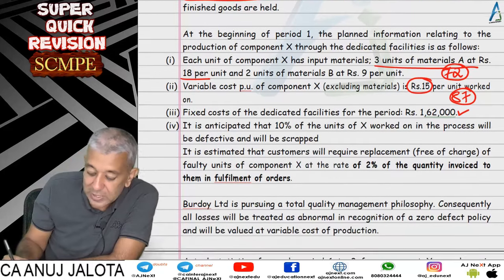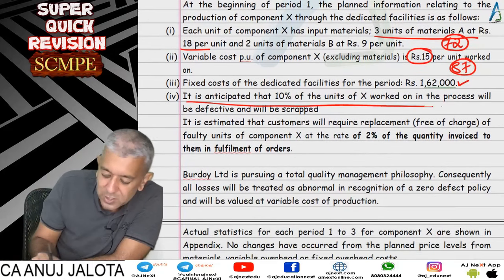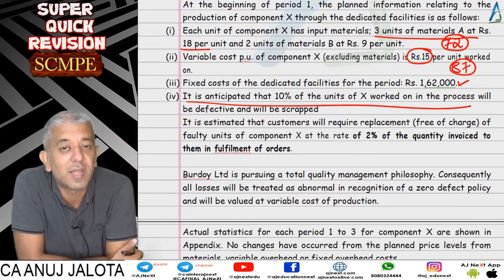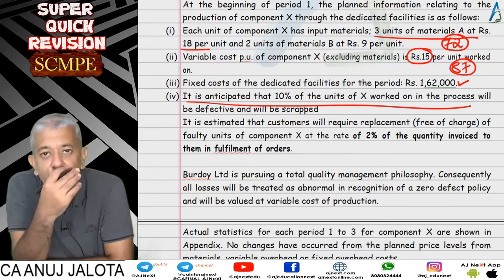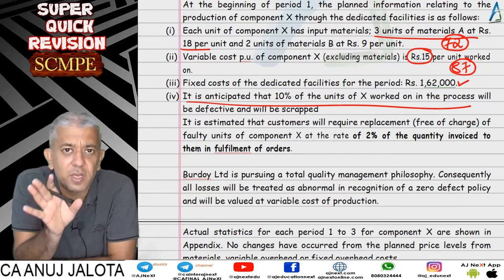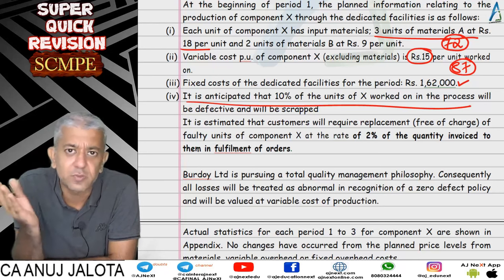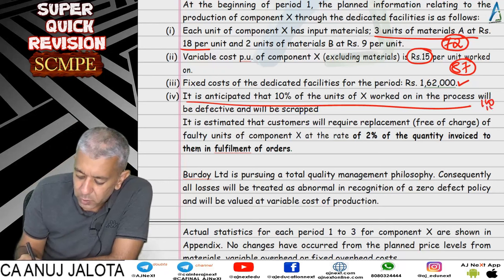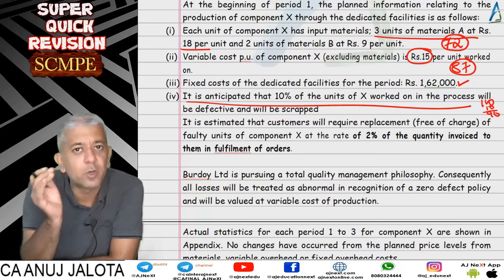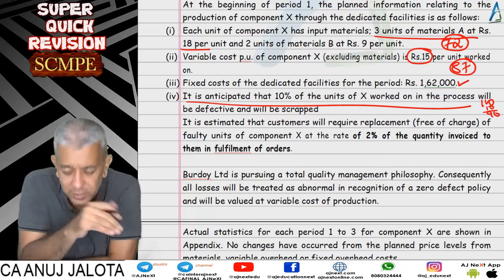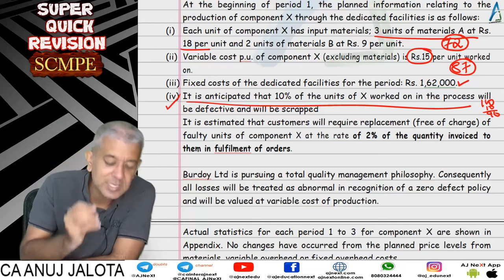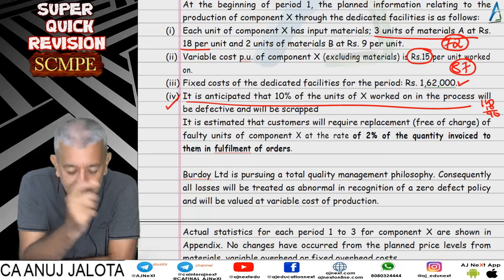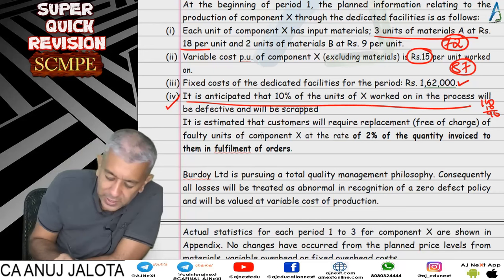It was anticipated that 10 percent of units worked on will be defective and scrapped. So if you produce 100, 10 percent will be defective, and 90 good units will be sent to customers. These defectives form part of internal failure cost. Second, there were replacements — the customer receives goods and reports a defect, so we take them back and replace them free of cost.